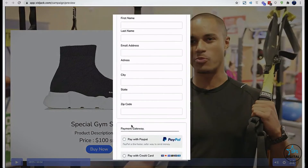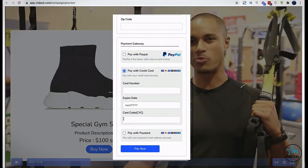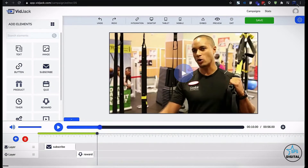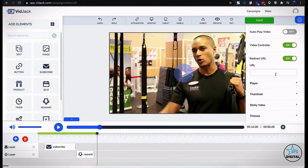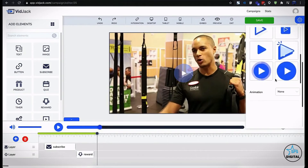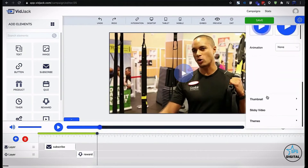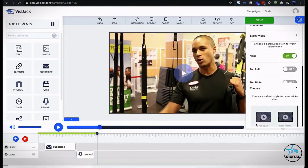On the campaign settings, you can enable or disable autoplay to capture user's attention. You can redirect your visitor to any URL after watching your video. You can customize the player and controls to suit your needs. You can use your custom thumbnails, enable sticky videos, or pimp your player with attractive video skins that pop.